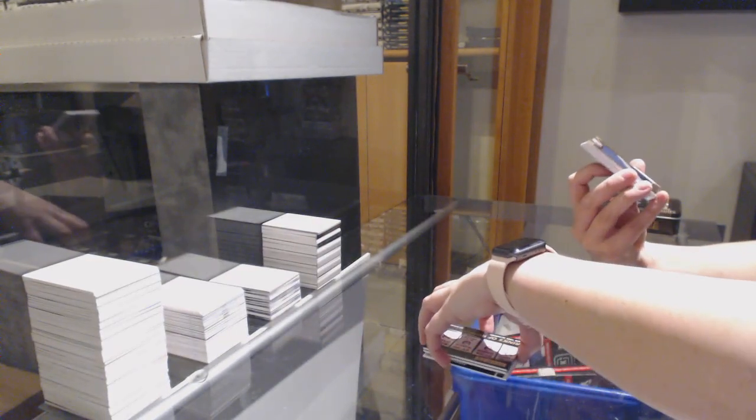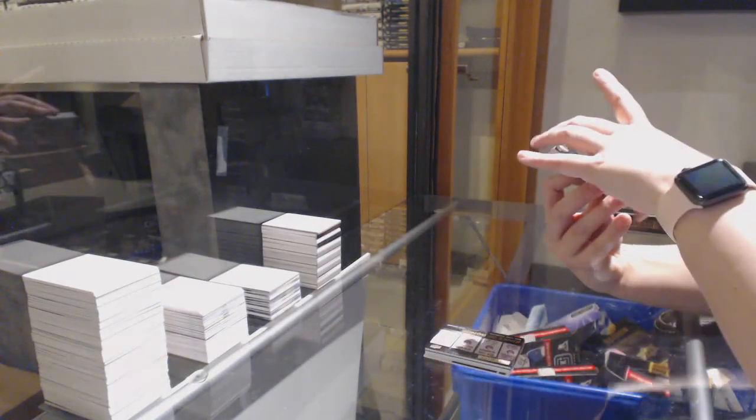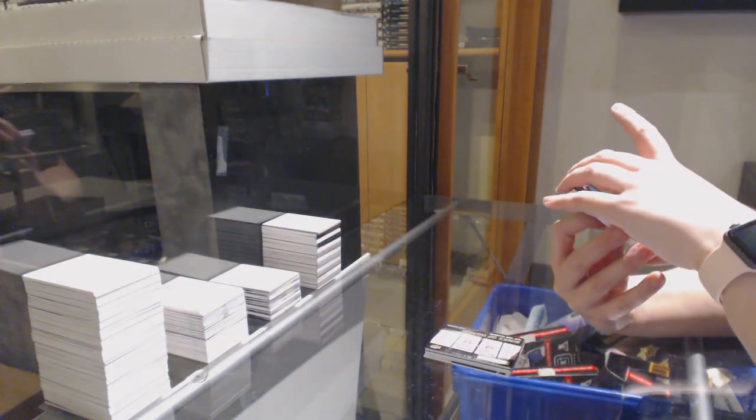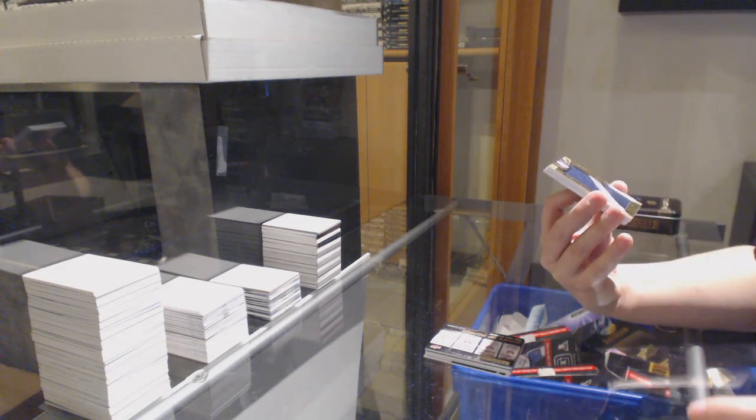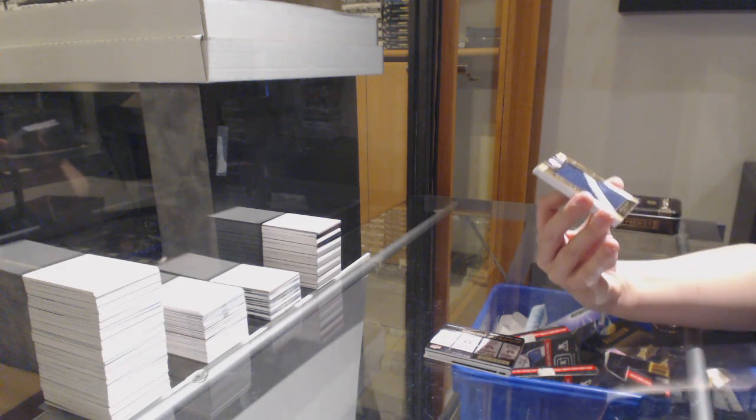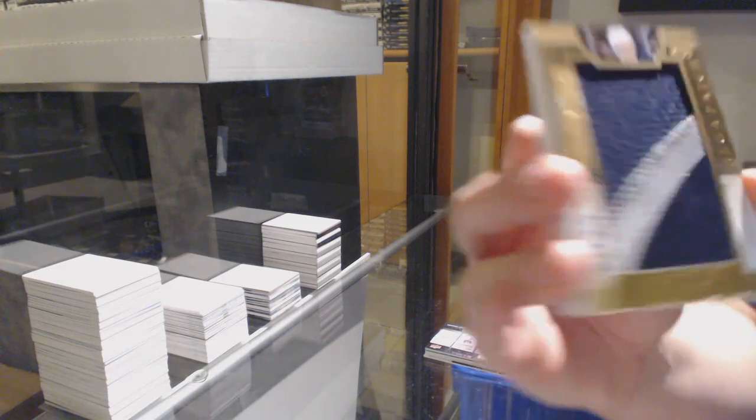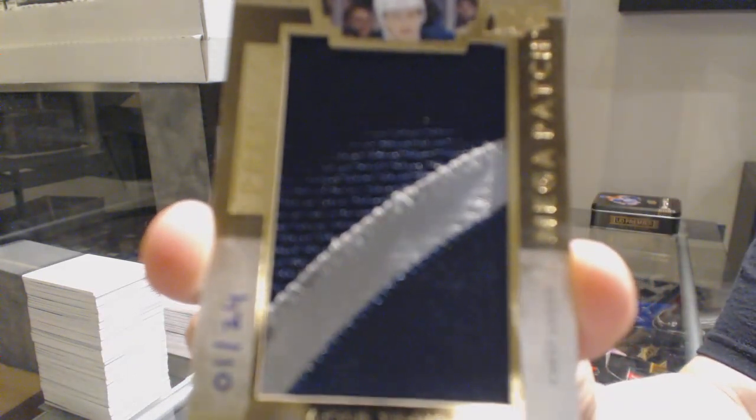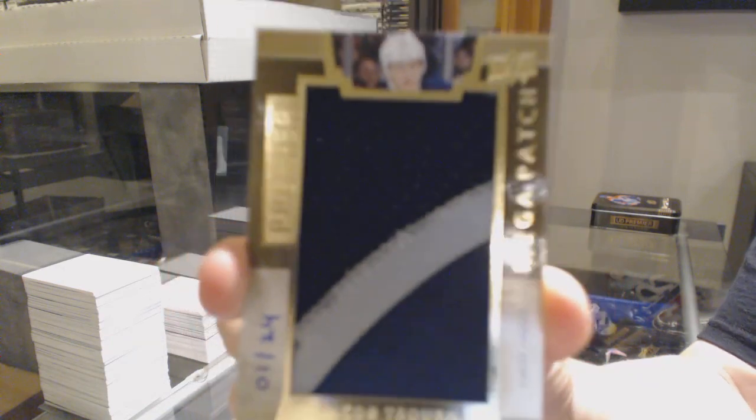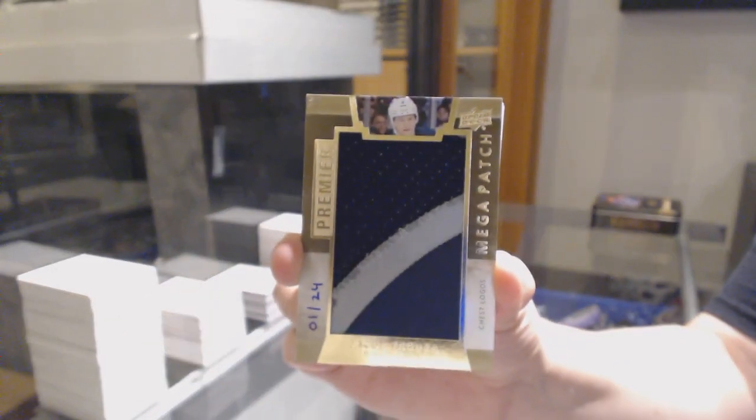We've got a mega patch, and it is a Winnipeg mega patch, 8 feet. We are crushing it. Number 24, Mega Patch Chess Logos, Jacob Truba.